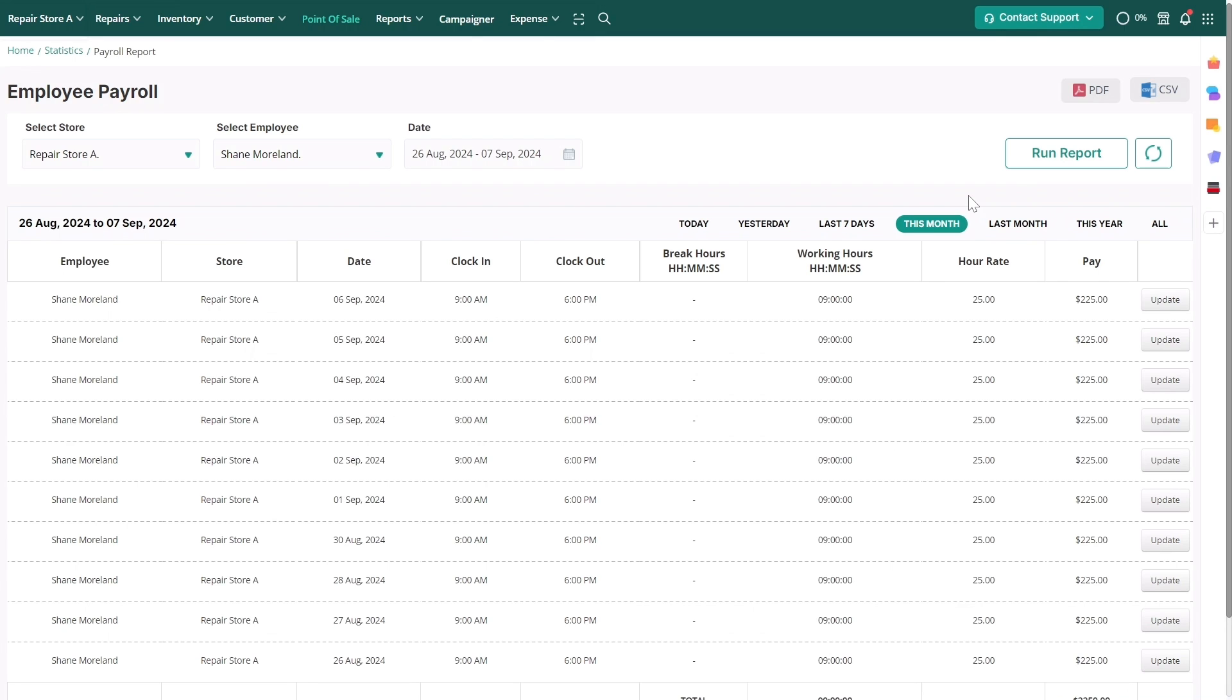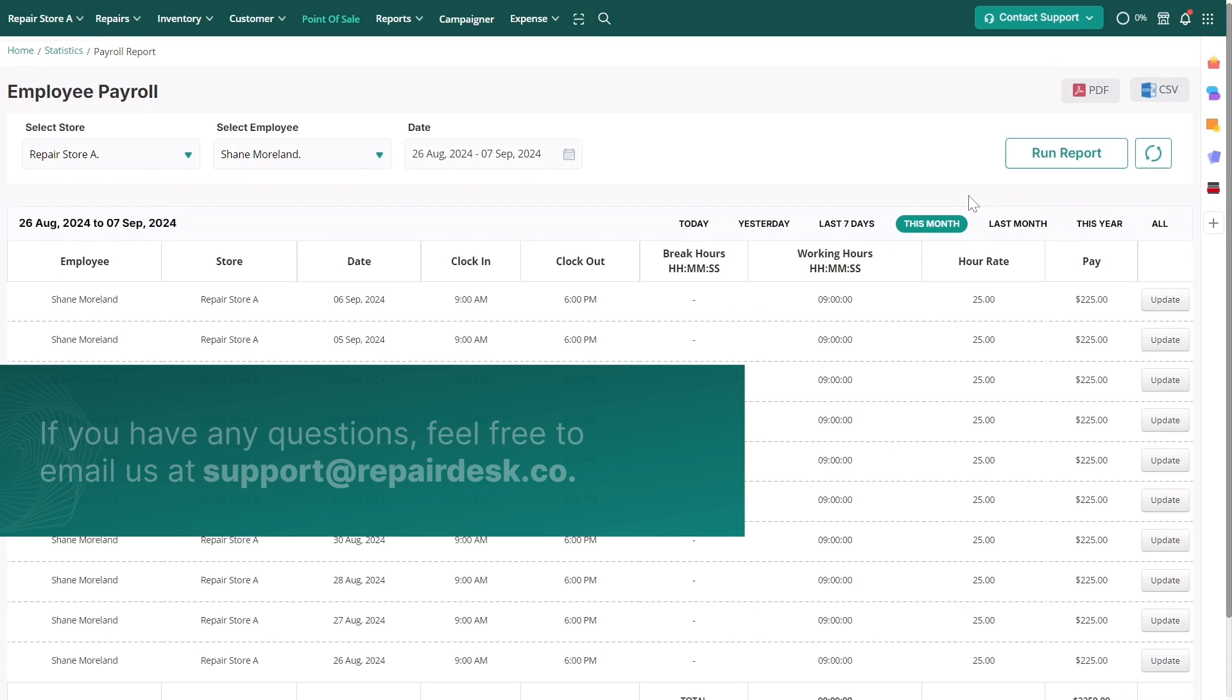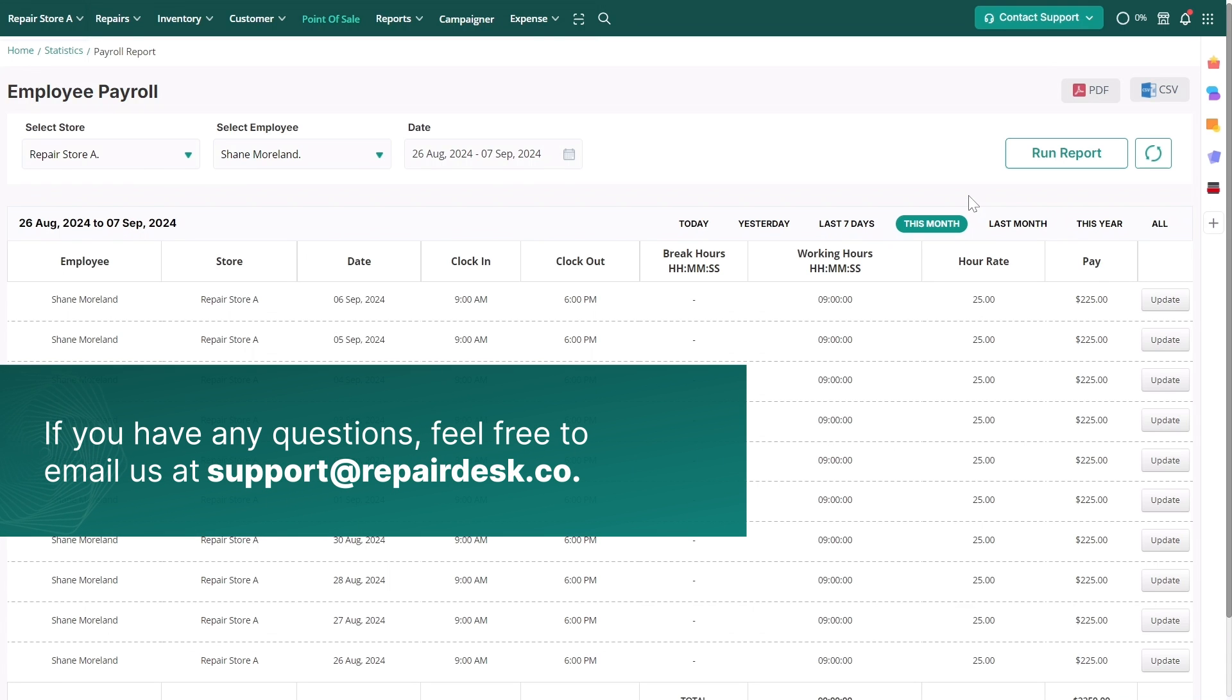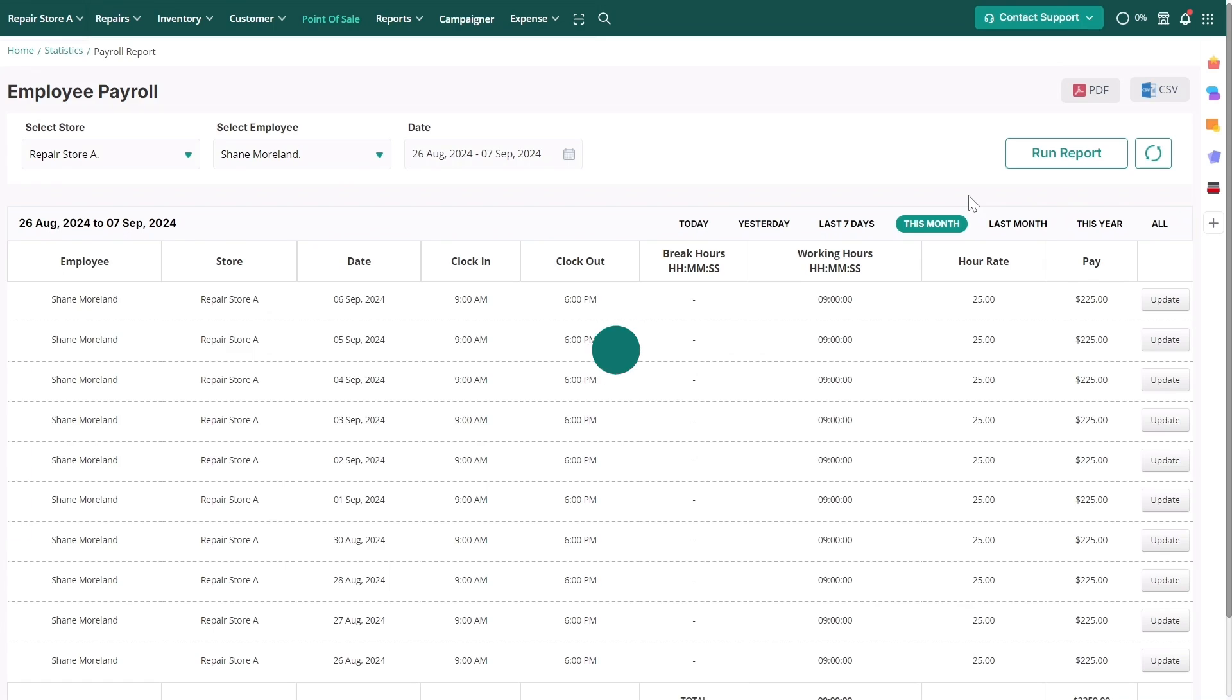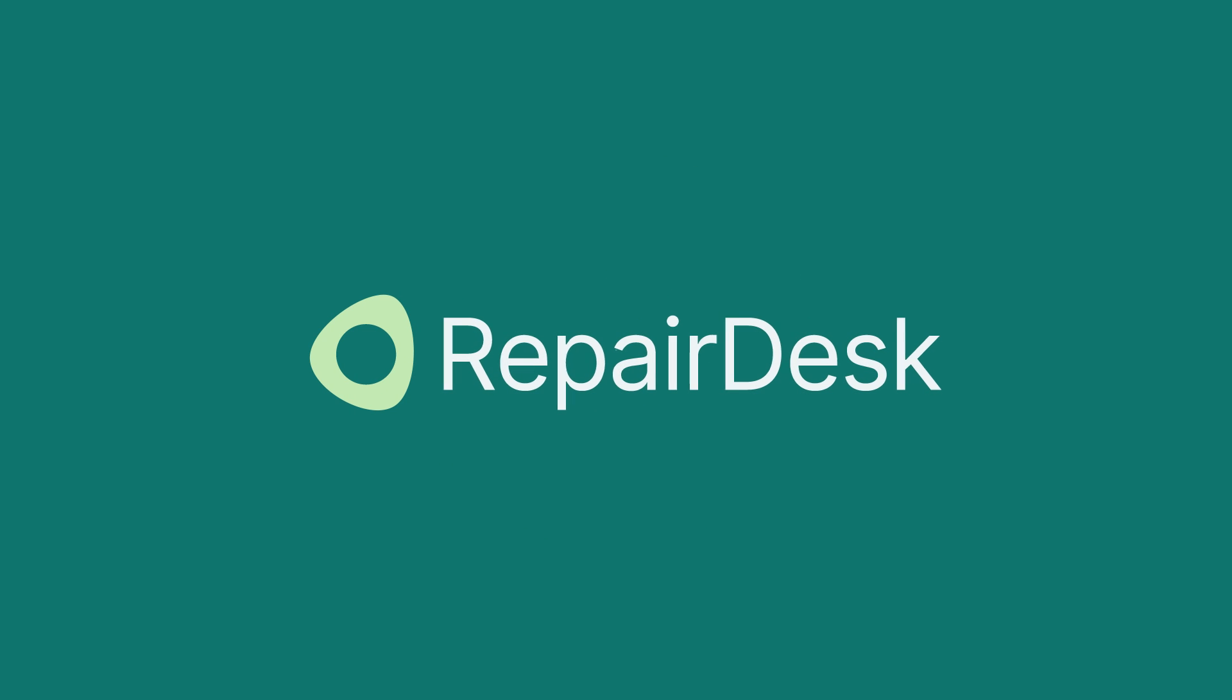That's all for the clock in and out feature. We hope you found this video useful. If you have any questions, please email us at support@repairdesk.co. Thank you for watching, and have a super day!